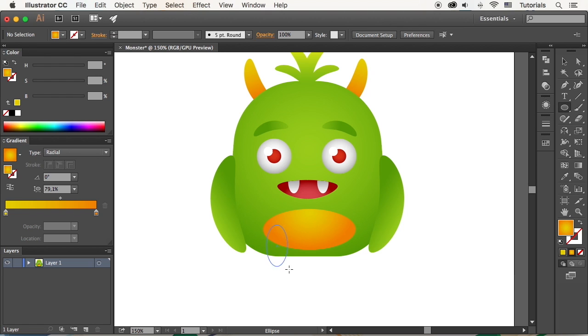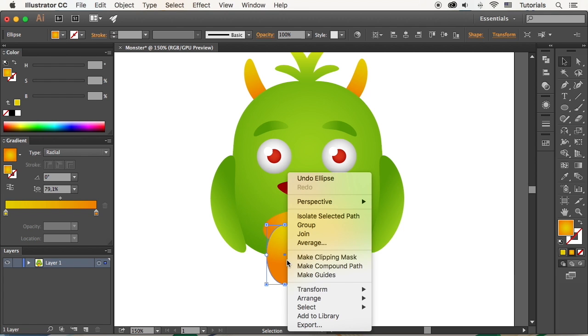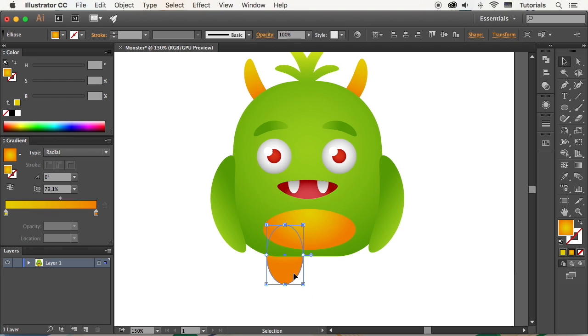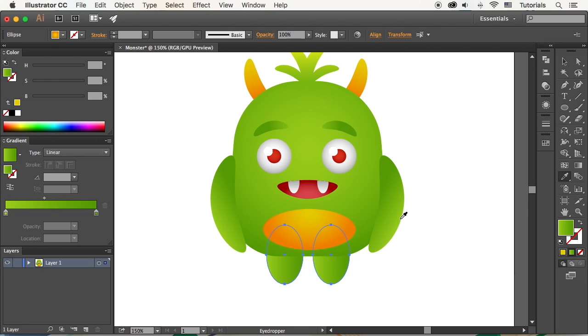Finally, add an ellipse for the leg and place it beneath the body. Add a second leg and change the colors to green.